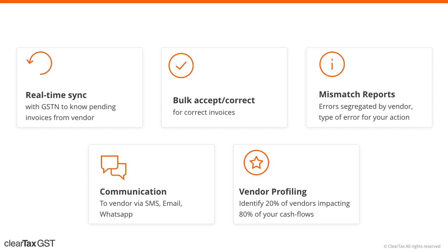And wait, there's more. Additionally, before GSTN starts offering vendor ratings, we will provide you with vendor ratings of businesses on ClearTax platform so you can choose from the best.